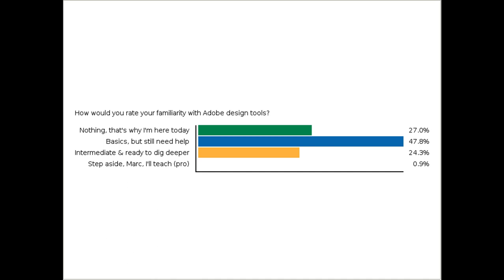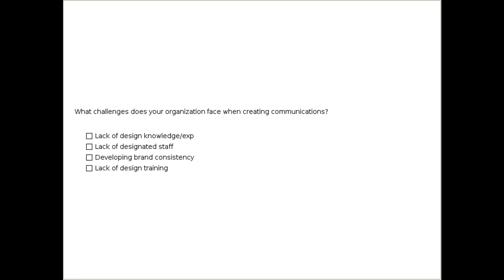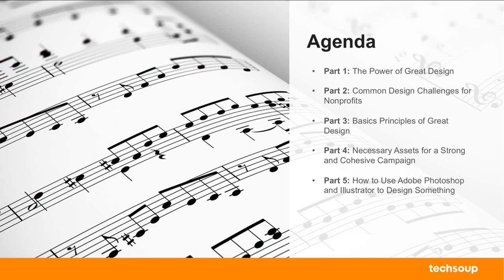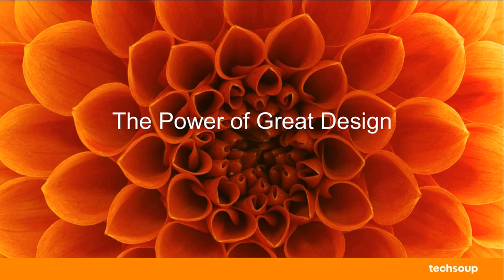All right, so I'm going to move to the next slide. Here we go. This is our agenda. So first, I'll just say a few words about the power of design just in general. We're going to look at some common design challenges for nonprofits specifically. Then we have a short section about kind of just basic principles of good design. We're going to look at like a list of assets for any kind of a campaign that you might want to run. And then really the meat of this, I'm going to jump into Illustrator and Photoshop and see if right here on the fly with everyone watching I can produce an actual designed asset that could be used in a campaign.